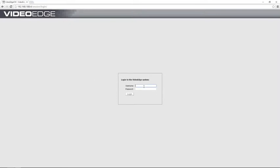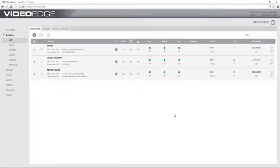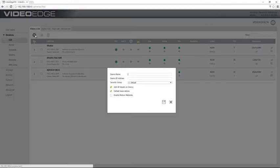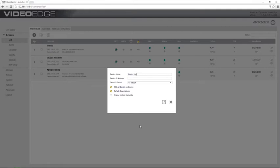Moving over to our video edge, I'm just going to log in as an admin user. Once I'm in the video edge interface, I'm going to choose the plus icon to add a new device, give my device a name. I'm going to enter its IP address, keep my security group and all of the other options there as the defaults and choose save.